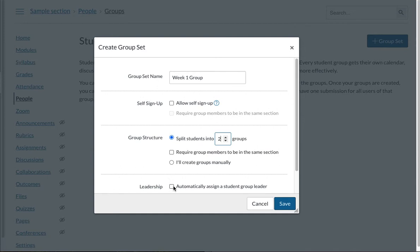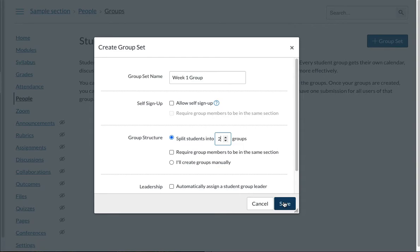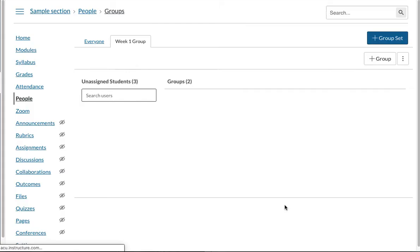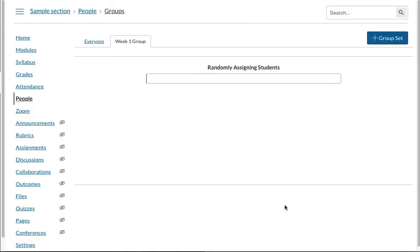You can also assign a group leader. So let me not leave this checked for the time being and I'm just going to split the students into two groups automatically and I'm going to click on save. Now you will see it is randomly assigning students to these two groups. This is going to automatically assign. It may take a while for this to finish.